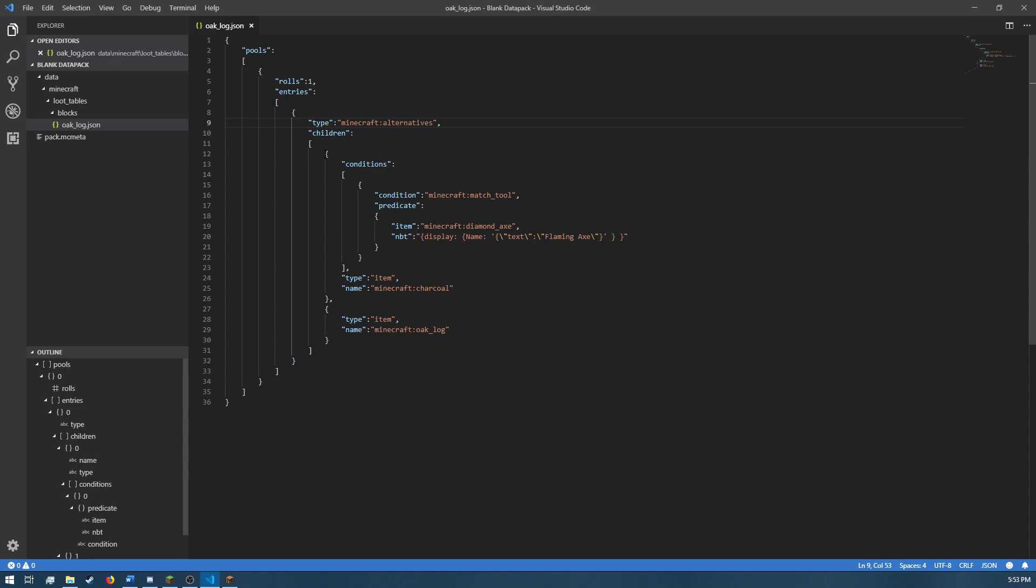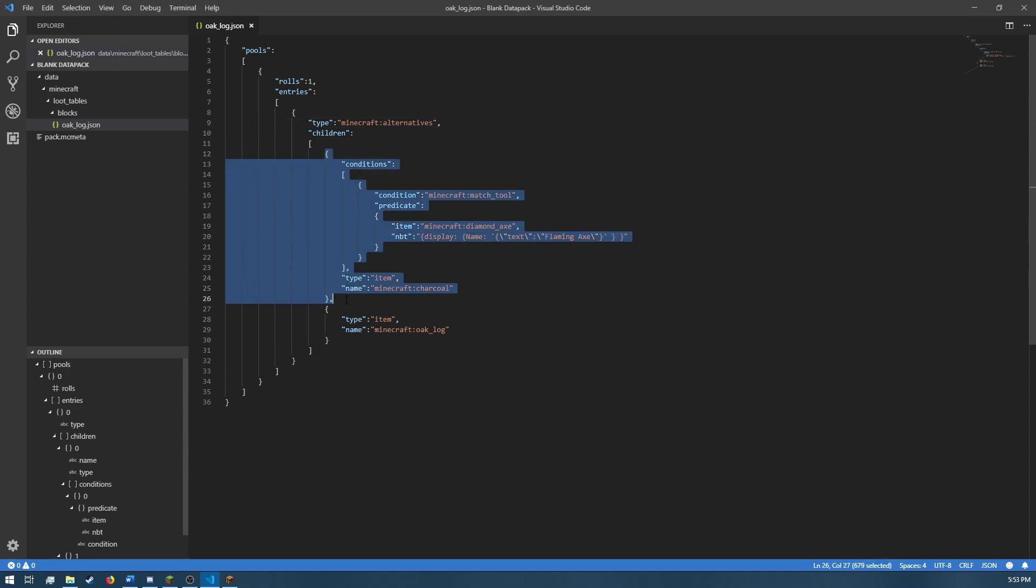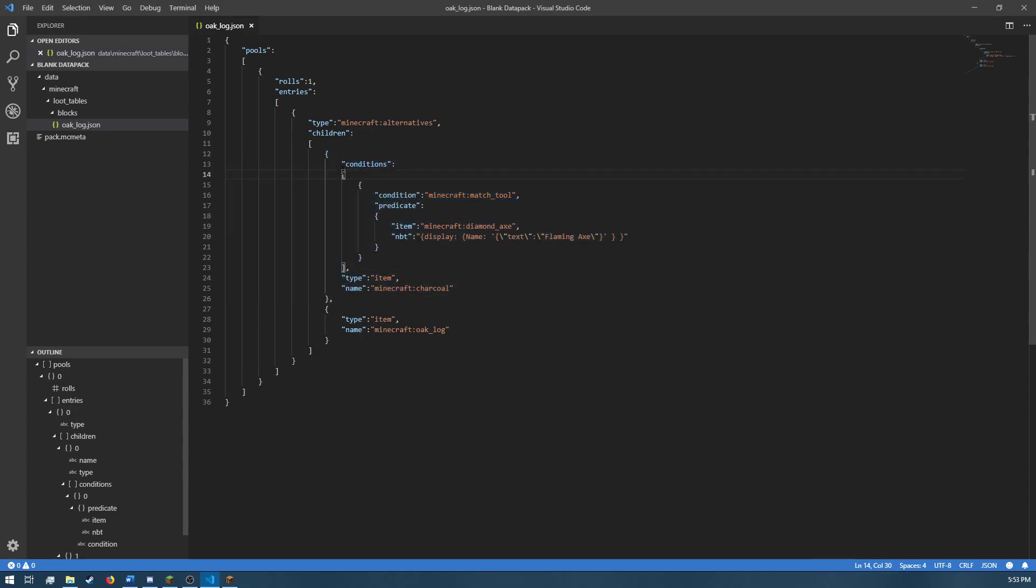So, as you can see, this right here is the first entry in that list of children. And it's got just a single condition of match tool. And the predicate that it's trying to match is make sure that the item is a diamond axe.